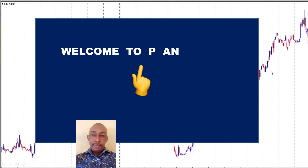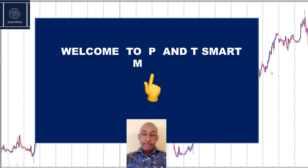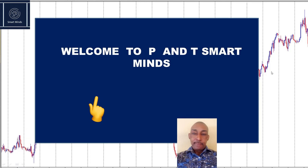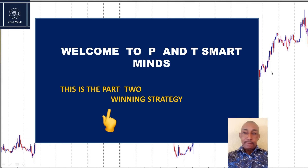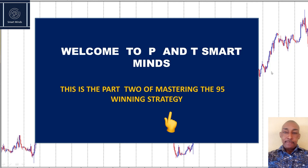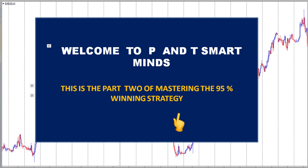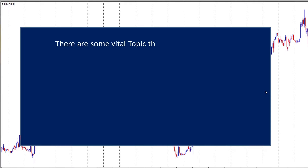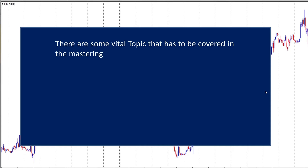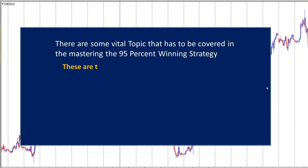Welcome to P&T Smart Minds. This is part two of mastering the 95% winning strategy. Some vital topics have to be covered in mastering the 95% winning strategy.